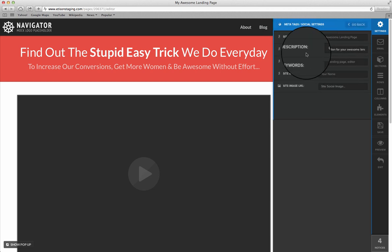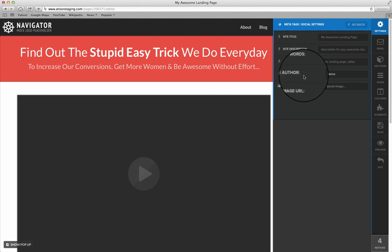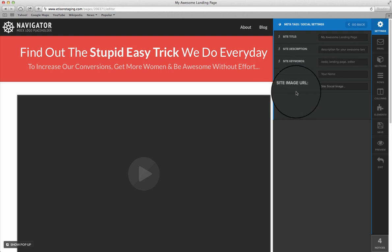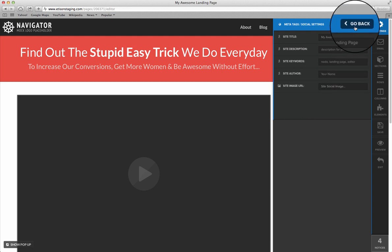You'll see your site's basic SEO settings — your site title, description, your site keywords, and the author, as well as any site image URL that will show up for your site in, say, Facebook if you're sharing this page on a Facebook profile for example.